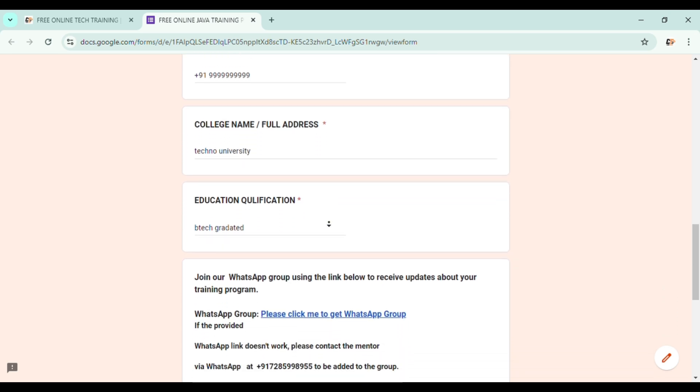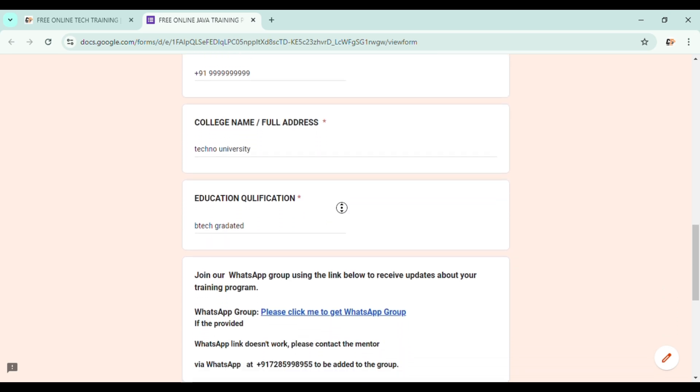Then what students get confused is to enter your college name slash full address. So if you are pursuing any college degree or higher studies, enter the university name or the higher education college name, whatever it is. Then what is your education qualification?